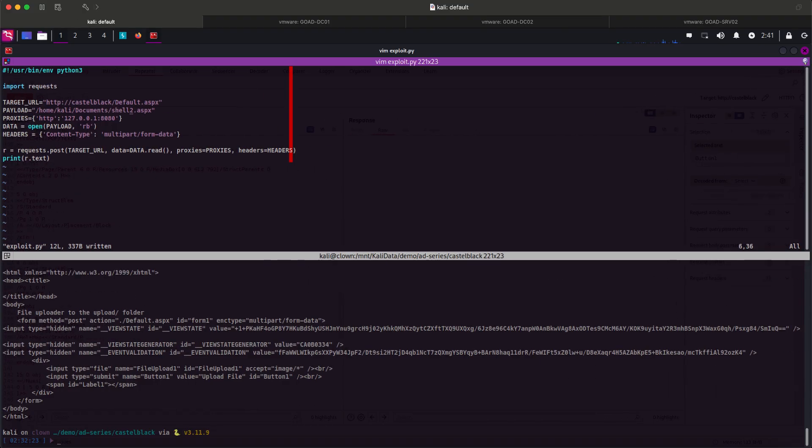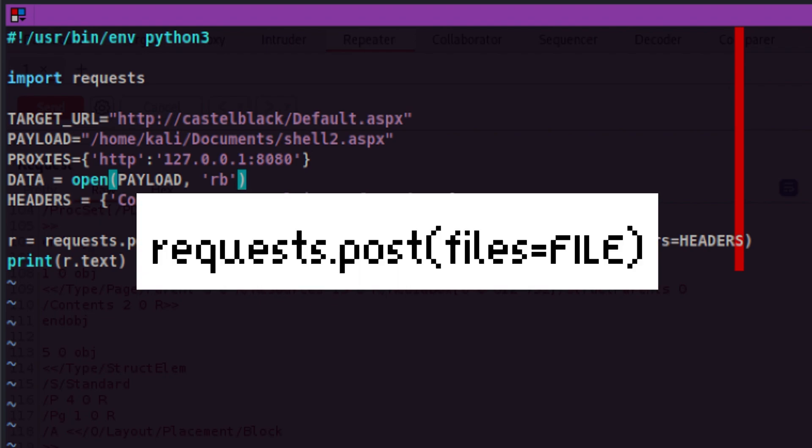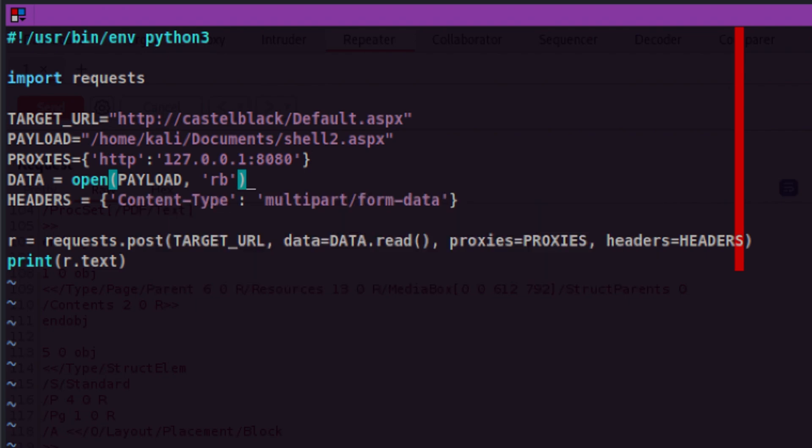I tried to pass the multi-part form data content type to our request. But then I realized Python request module can handle this better for us if we pass the file parameter. So let's do that instead of reinventing the wheel.